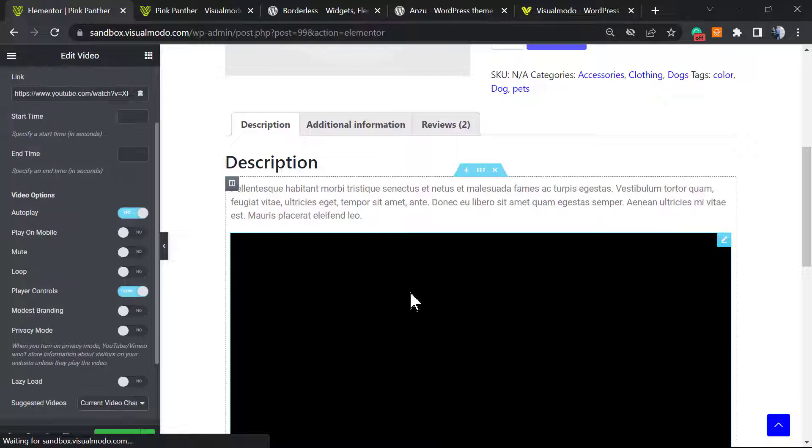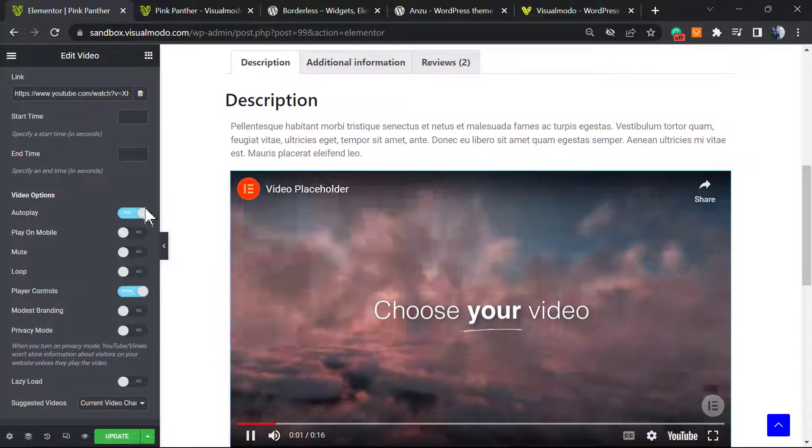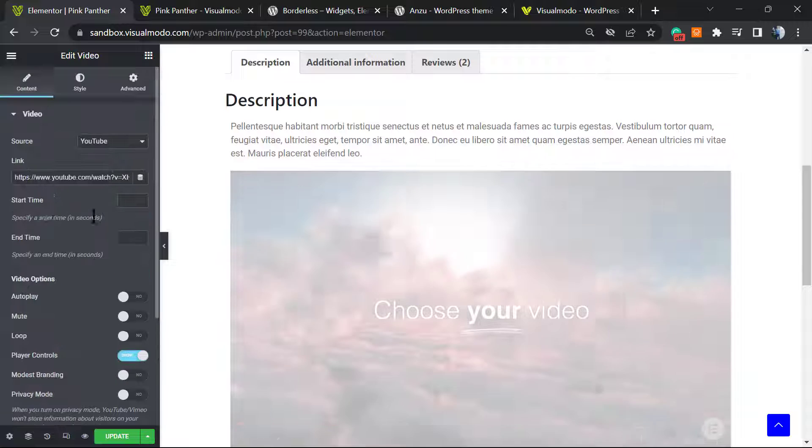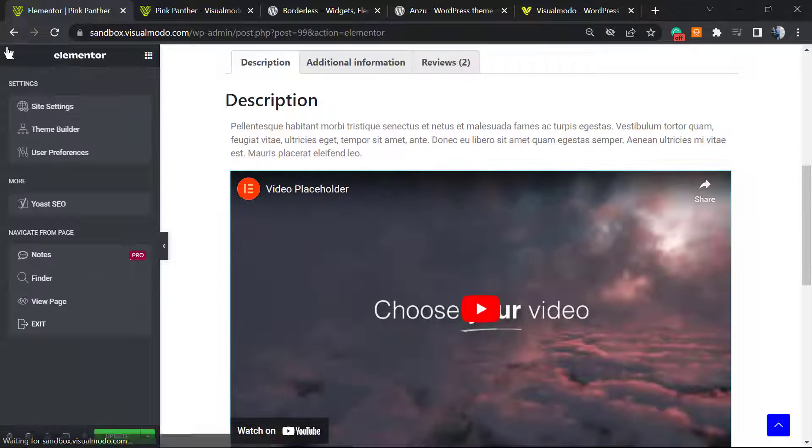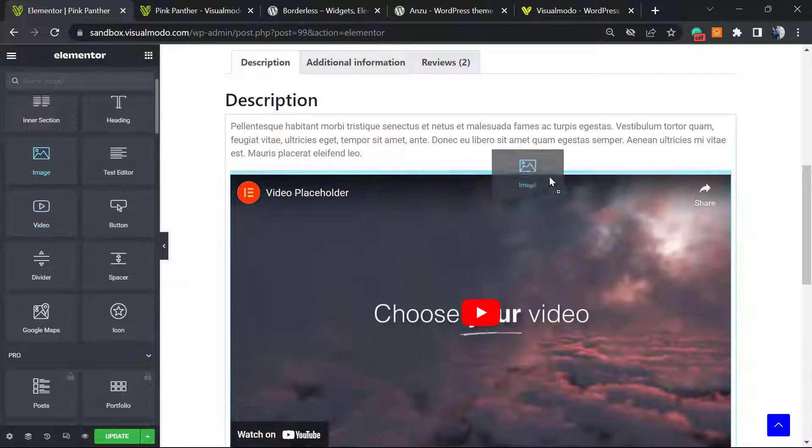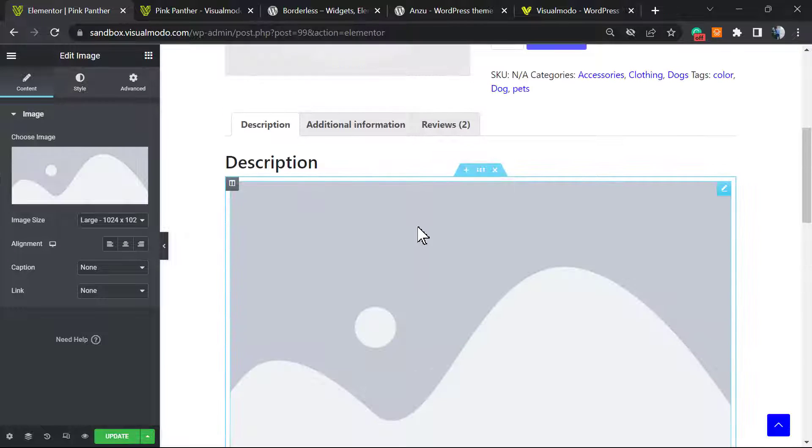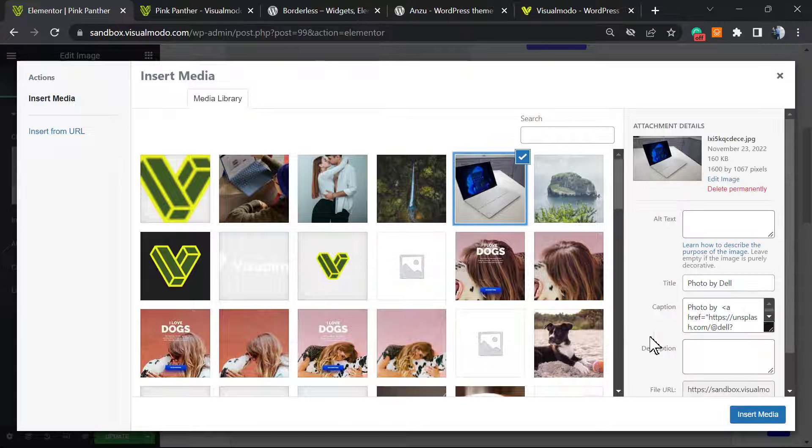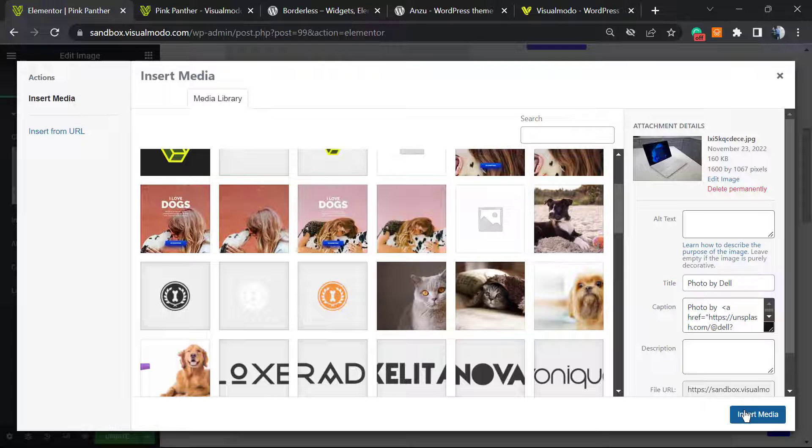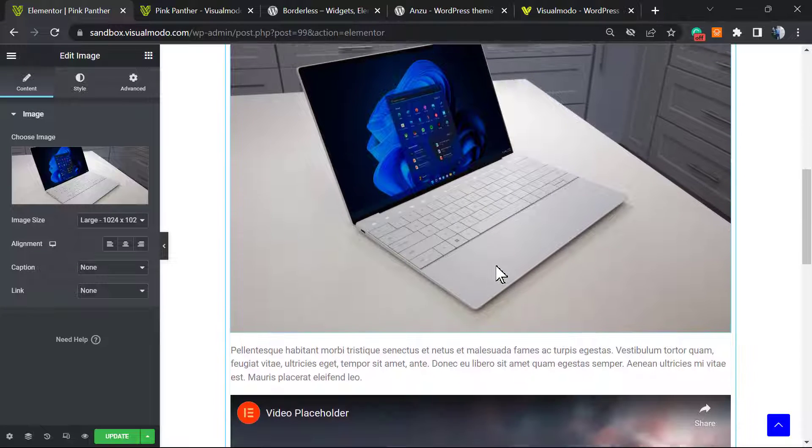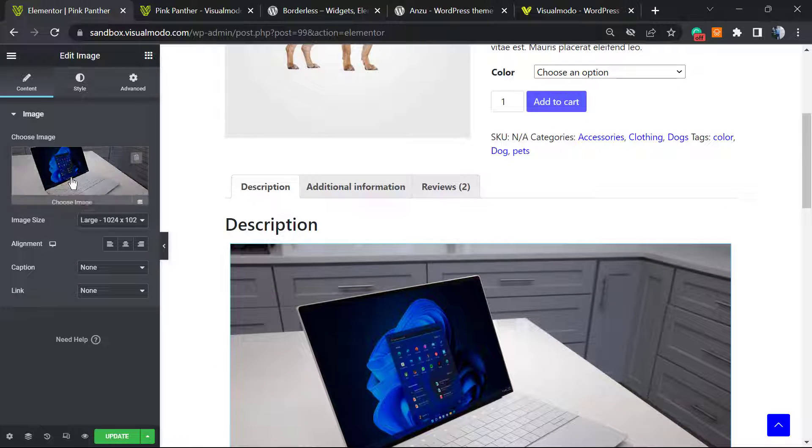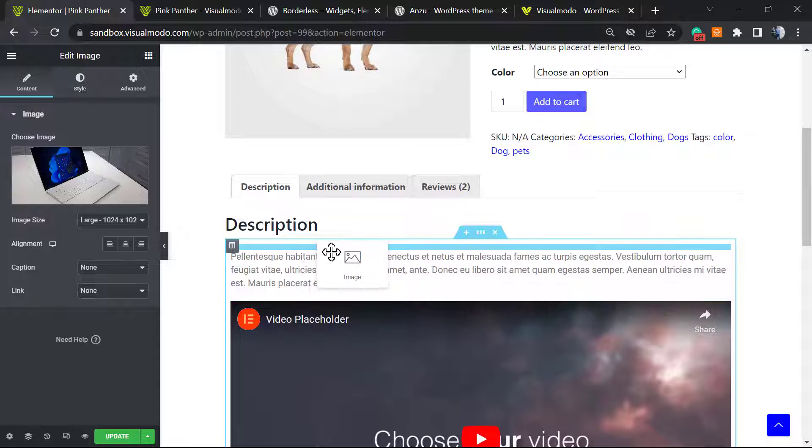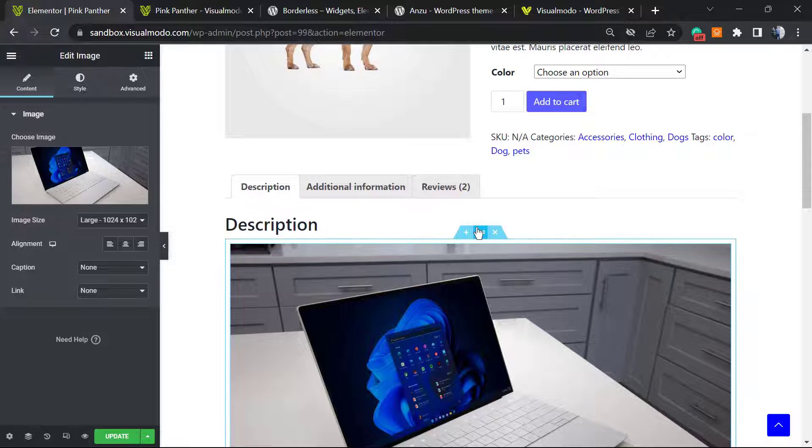What else we can do? We can apply more elements. We can apply an image in the case that you need. What kind of image? Maybe the product image, for example. Let's imagine that you are selling a laptop - you can apply an image of the laptop.